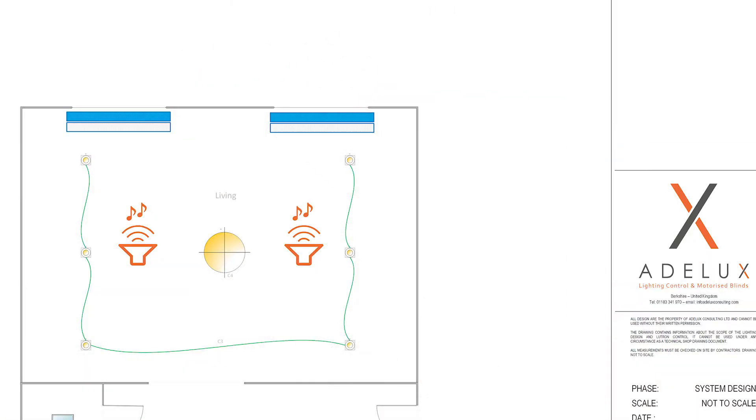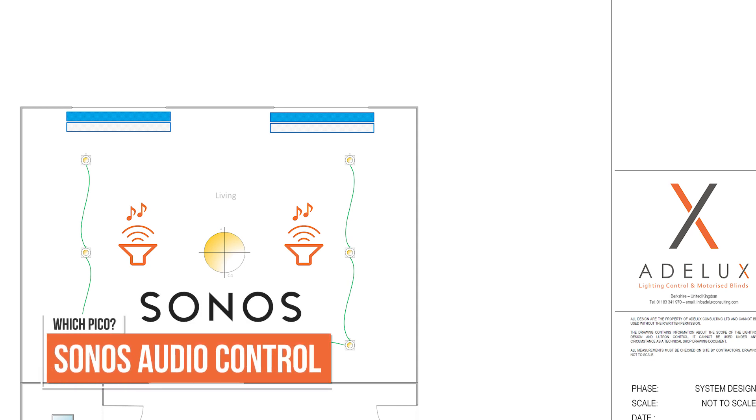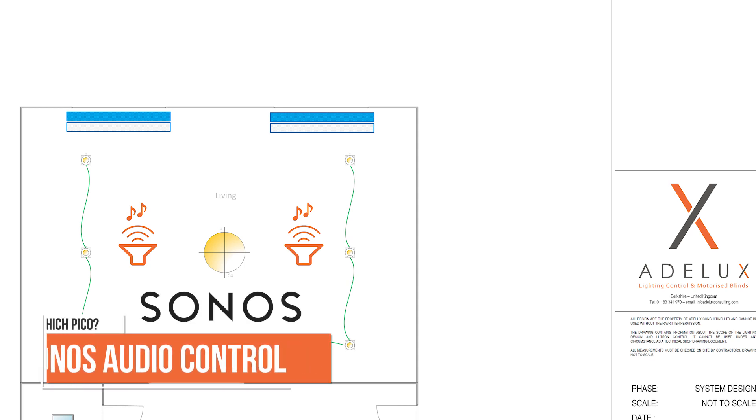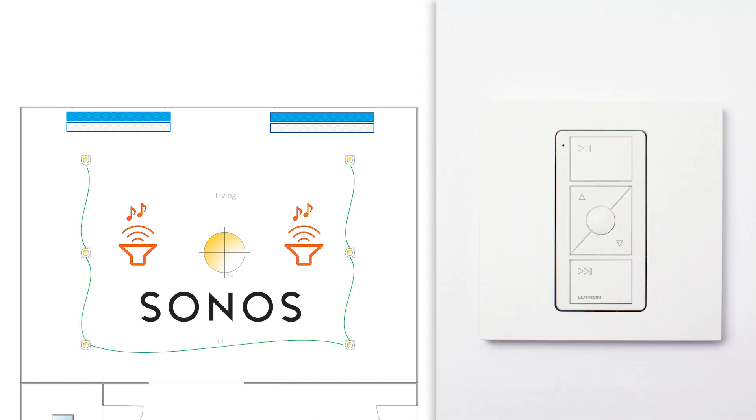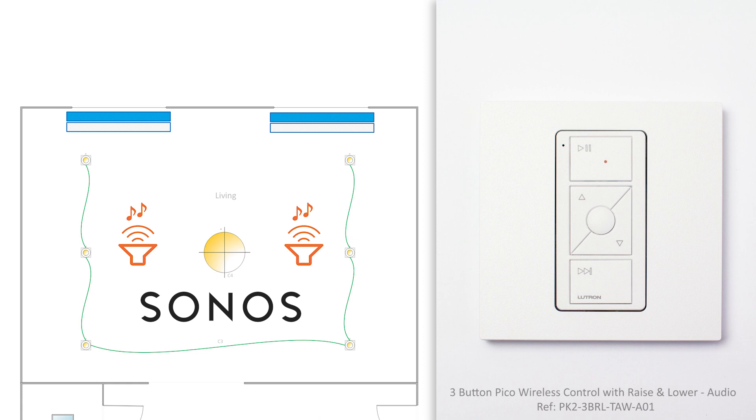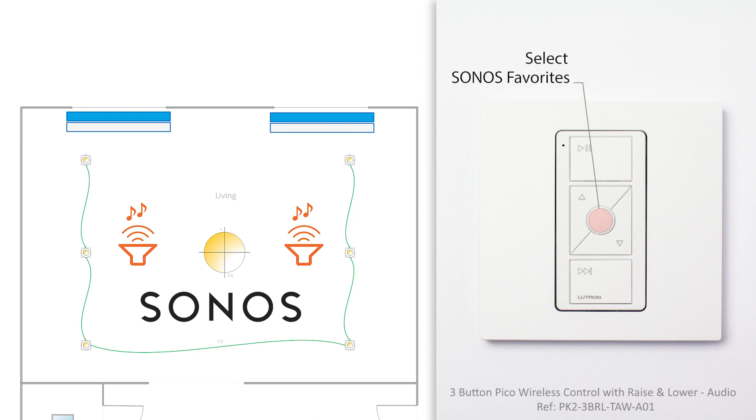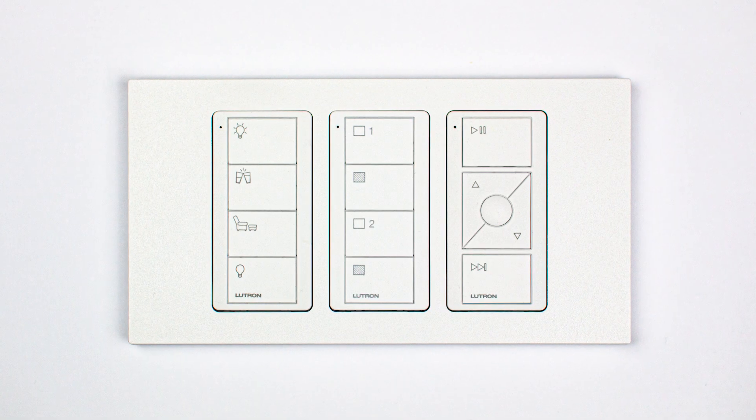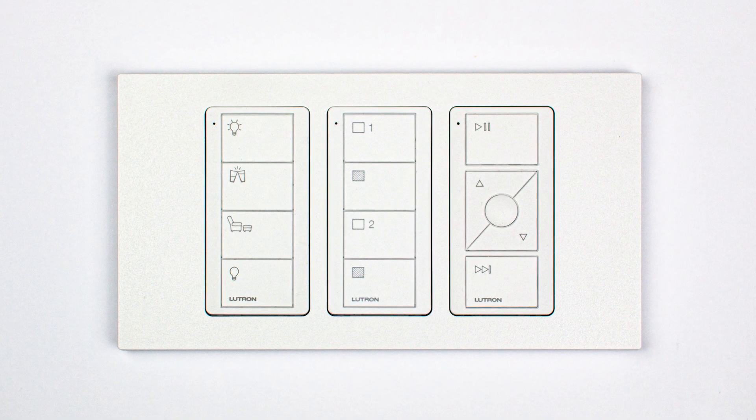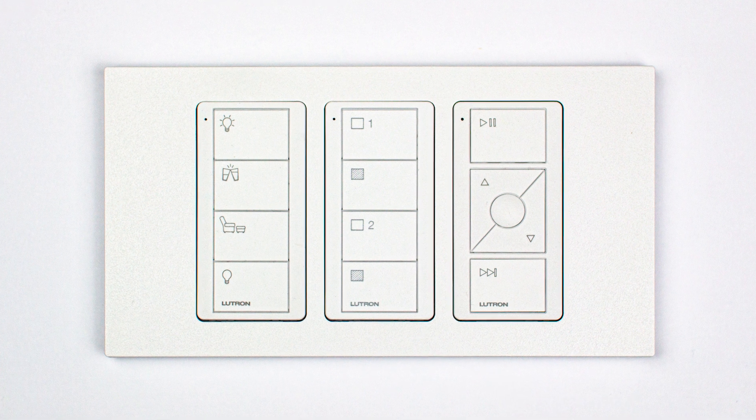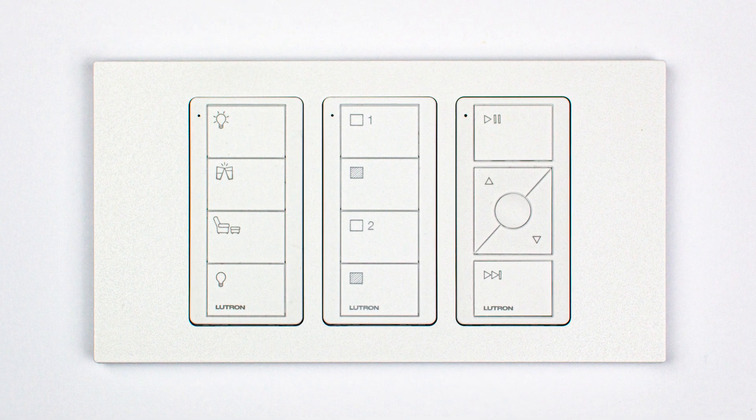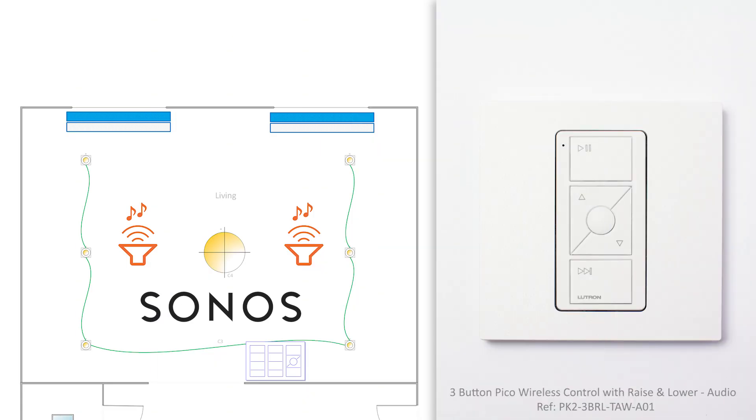Next, let's say that in this room, we also have a Sonos audio system. In this case, I will also specify an audio Pico remote, like this one here. This Pico will provide basic audio control for this room, like to play and pause audio, to select the next audio track, as well as controlling the volume and selecting Sonos favorites. And I can add this Pico to the same faceplate as the Pico Scene keypad and blind control if I want to. I will use one of these audio Pico in any room with a Sonos system, so my client won't have to use his phone for basic audio operations.